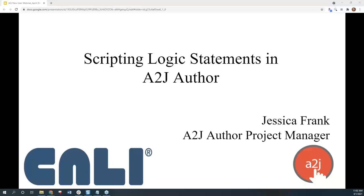Welcome everyone to our A2J Author new user webinar for April. This is Jessica Frank, A2J Author's project manager. Today we're going to talk about scripting logic statements in A2J Author. Logic statements can also be called advanced conditions, so I may use those phrases interchangeably today.